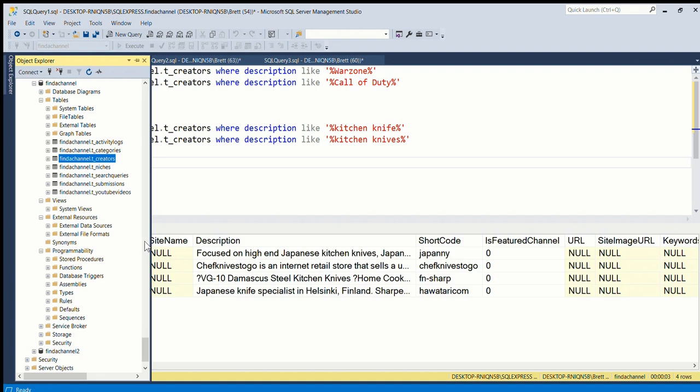You will need to reinstall it and add on full-text indexing searches. Once you've done that, then you should be able to click on here and then define full-text index.